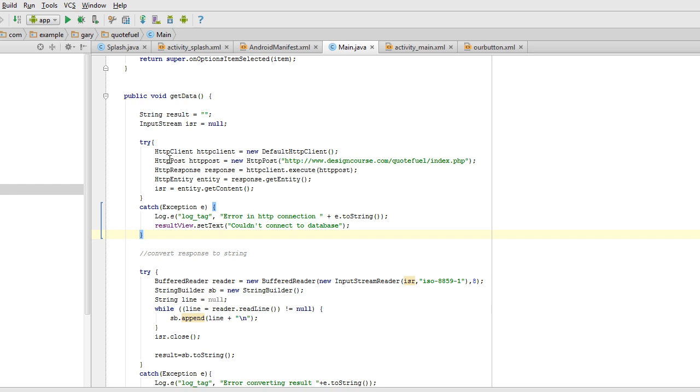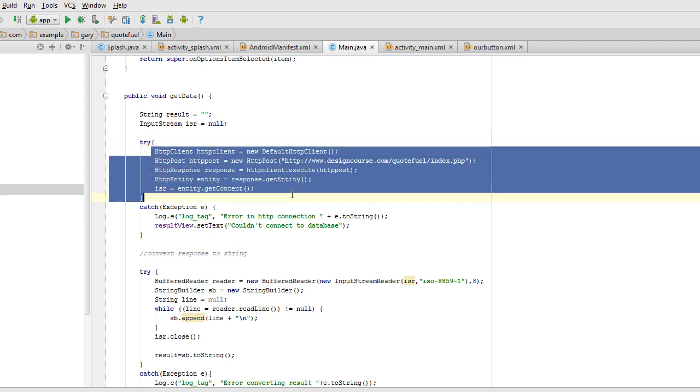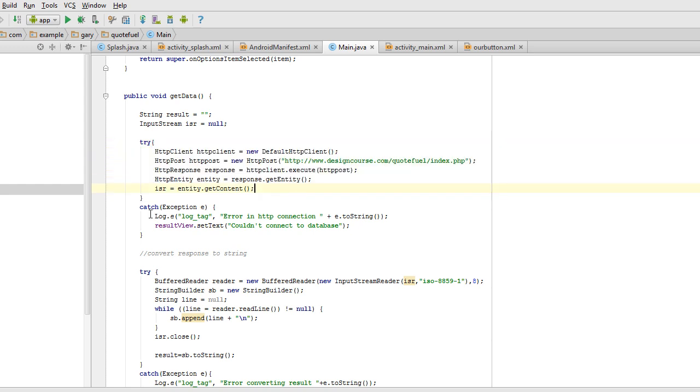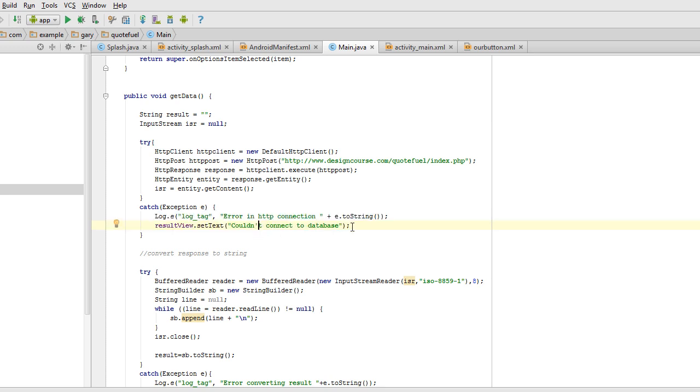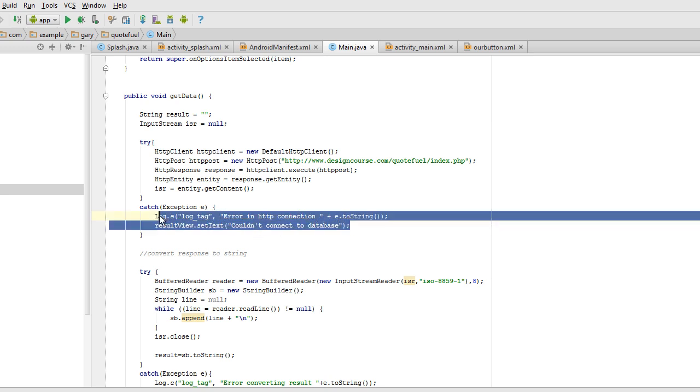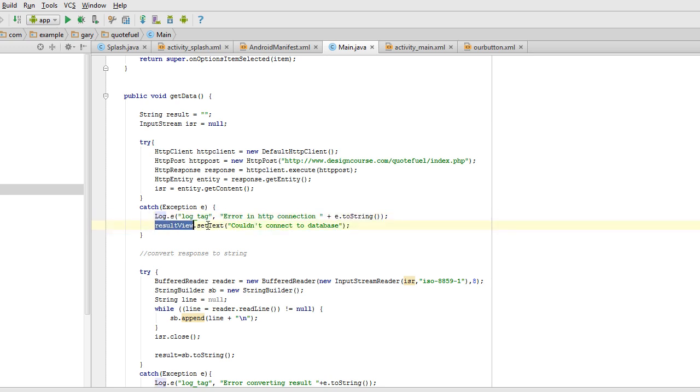So over here, basically what this is doing is saying try and then catch. Try means it's trying to execute this code. If it doesn't work, then give us some type of information about why it didn't work.